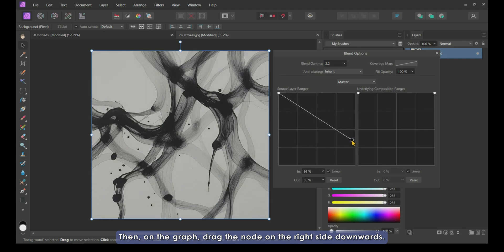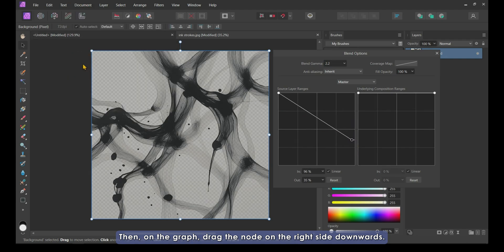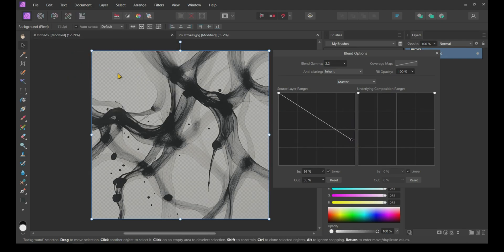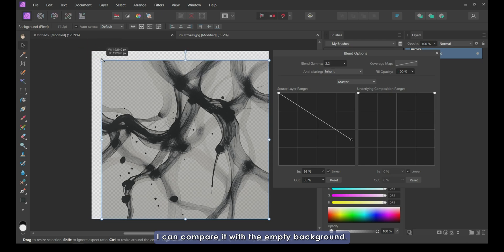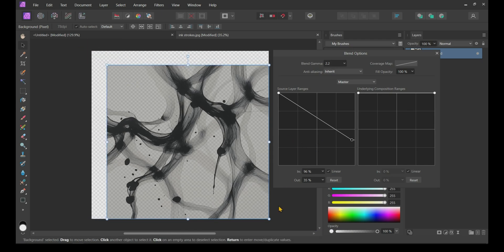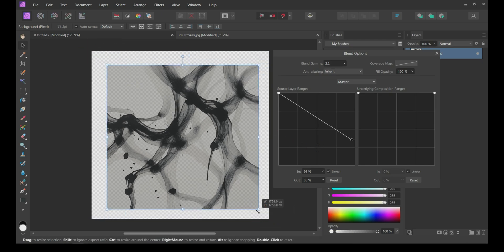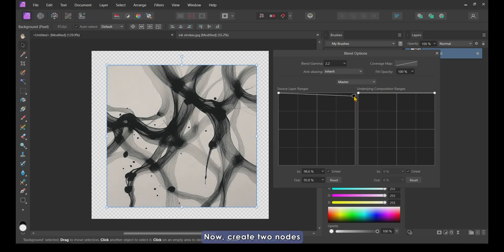Then, on the graph, drag the node on the right side downwards. You can see some transparency in the image. I will scale down my image a little bit so that I can compare it with the empty background.